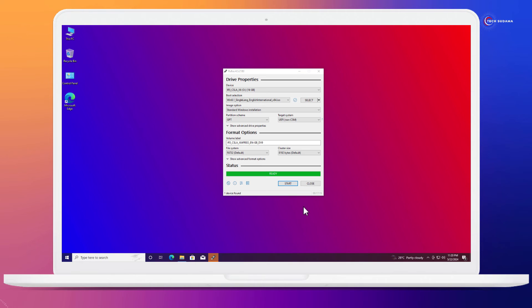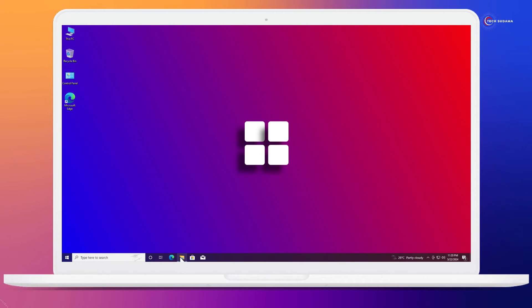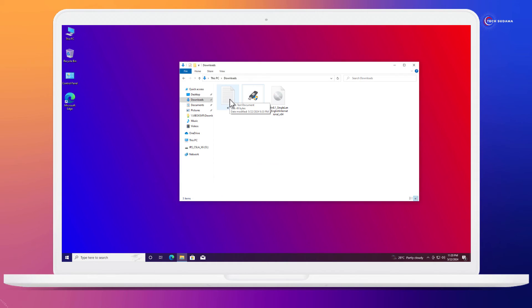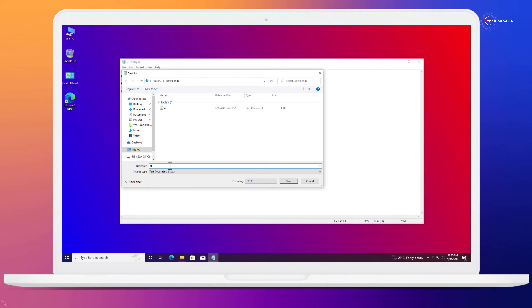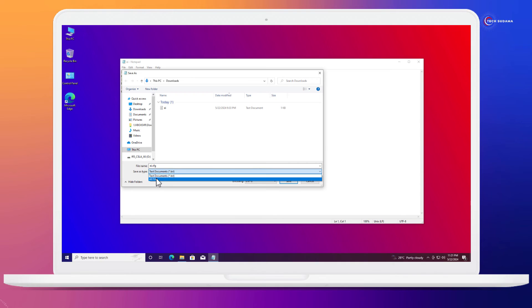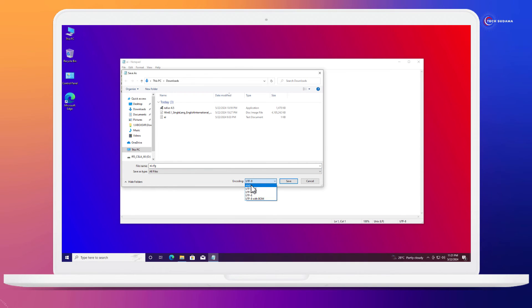Whenever it is completed, just click and close. Now you will have to again go to the download folder and open this ei text file. Click on the file, click on Save As. After ei.cfg, click on all files and here click ANSI. Save to desktop. Click on save. It's saved. Close it now.